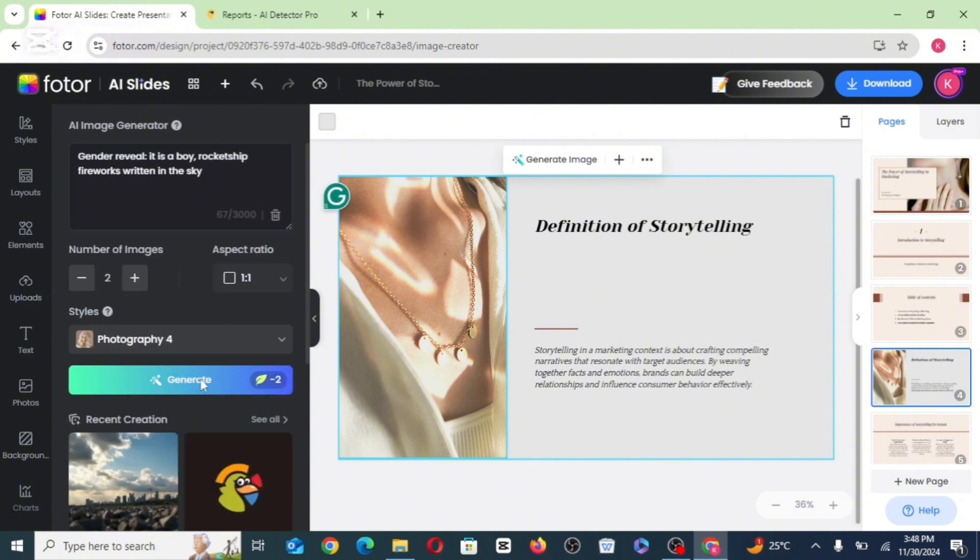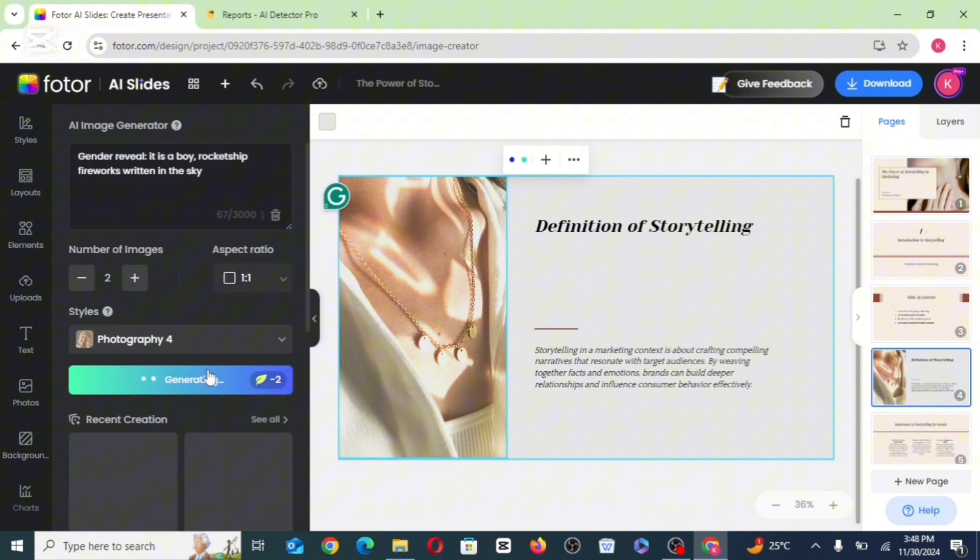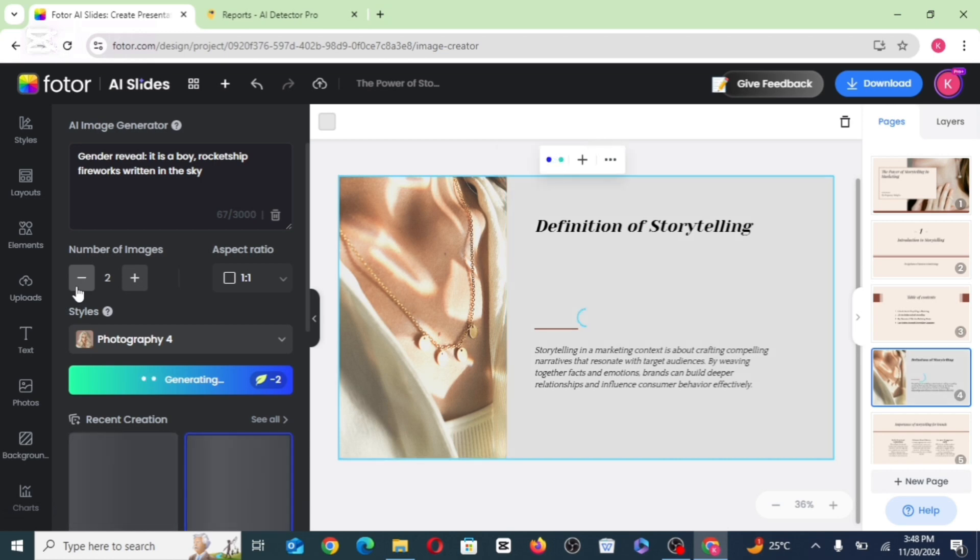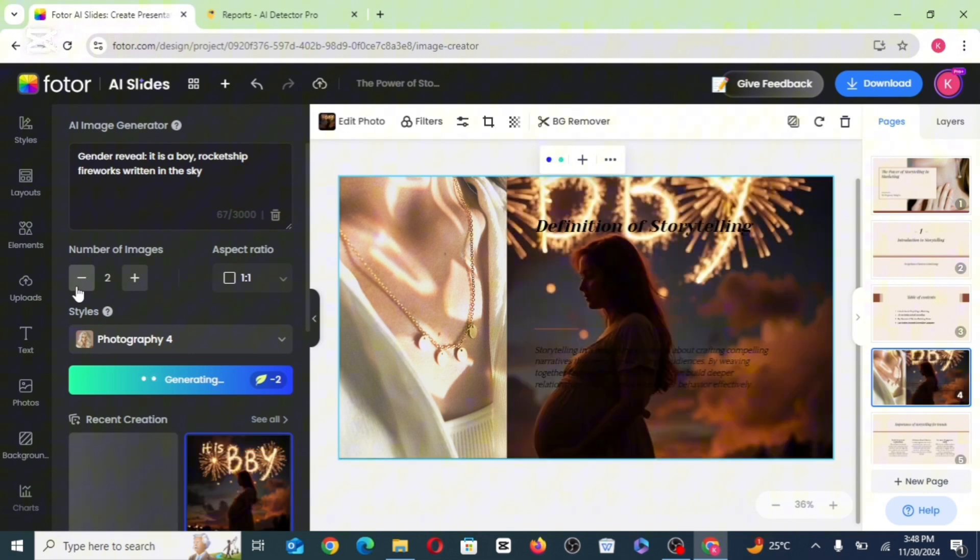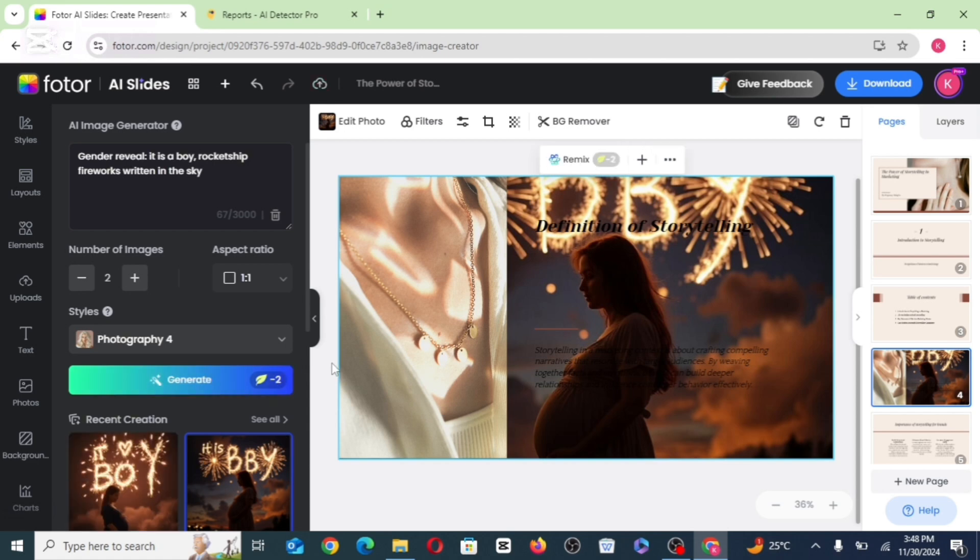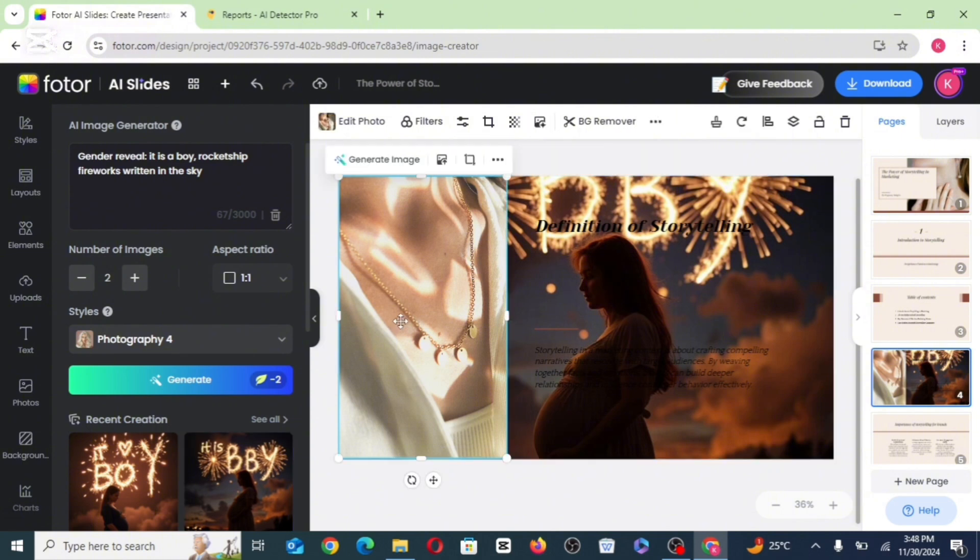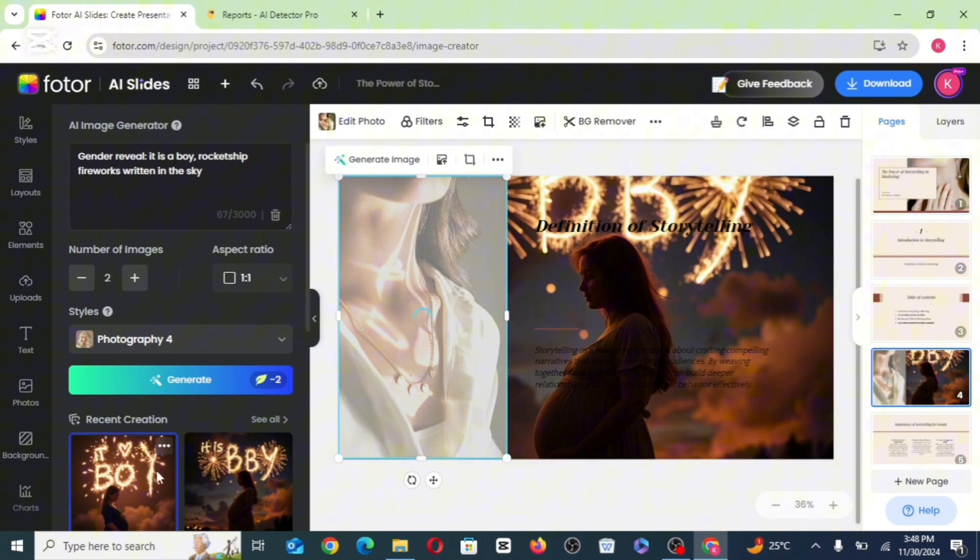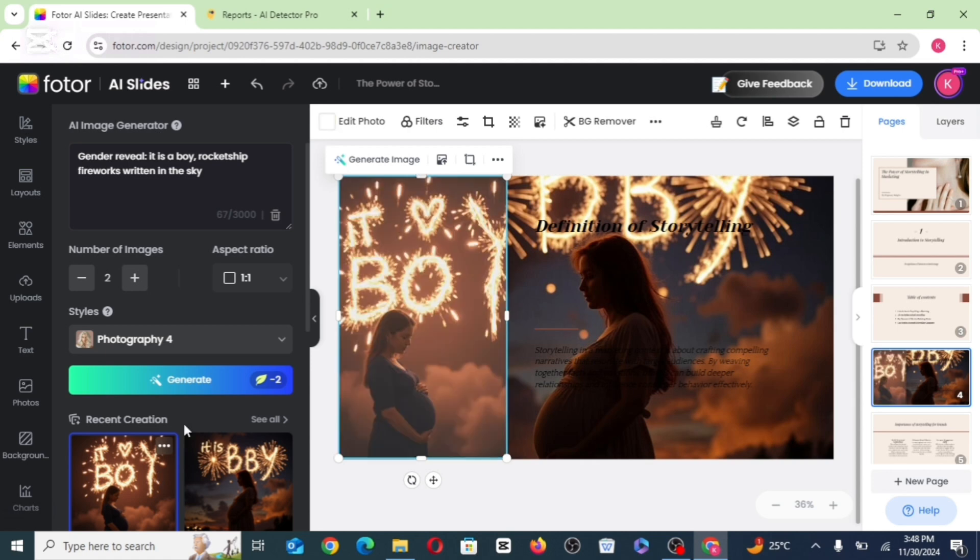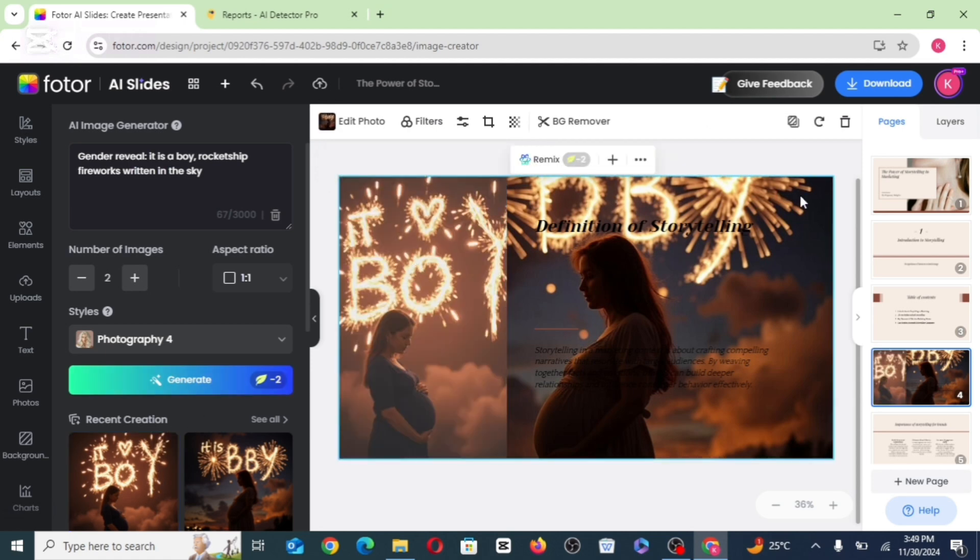So I'm just going to be using this to show you guys. And you can as well reduce the number of images and also increase it either by clicking on the minus or the plus. So I'm just going to be using it to change the picture there. Then I go ahead to delete this.